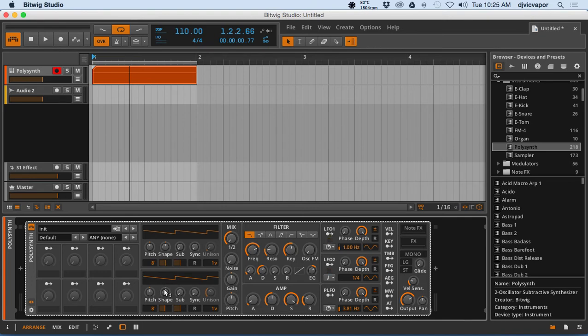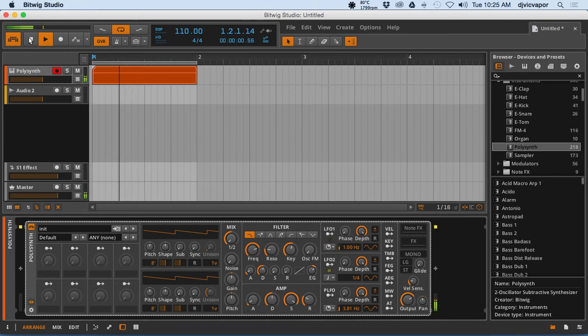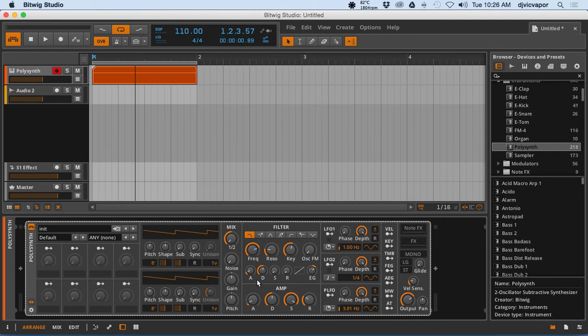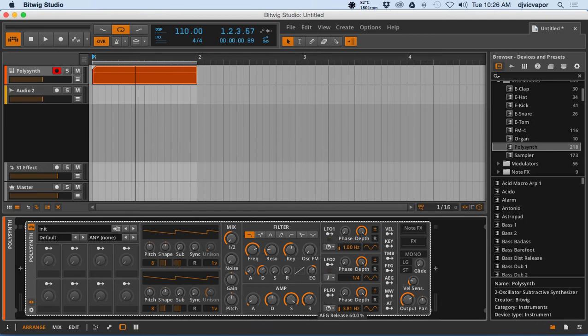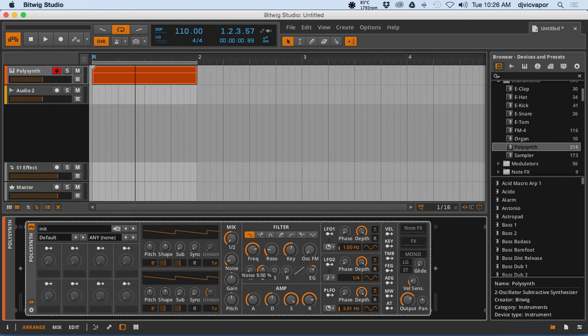Now we've got our two sawtooth waves, and looking at creating a nice pad sound, we probably want to push the release up a little bit, push the attack up...